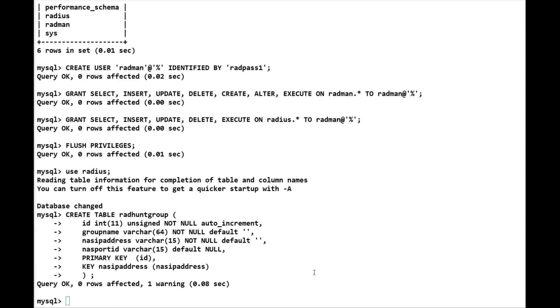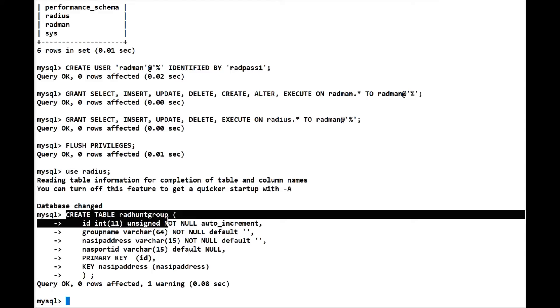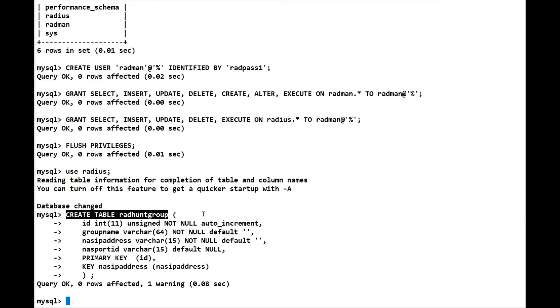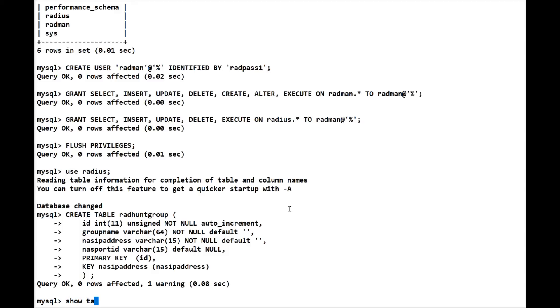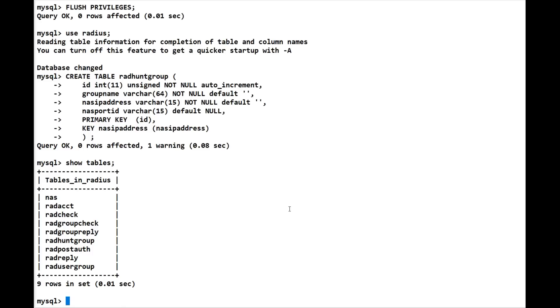So the first point is, was the table created correctly? Well, we're already using radius, so let's do a quick show tables and see if rad_hunt_group is now in there. And there it is. So we've inserted rad_hunt_group, but have we got the correct columns in there?